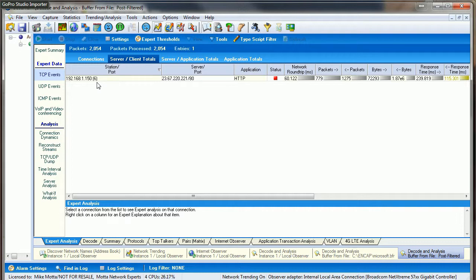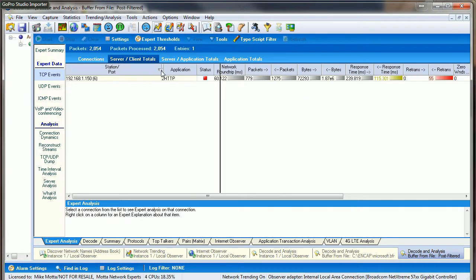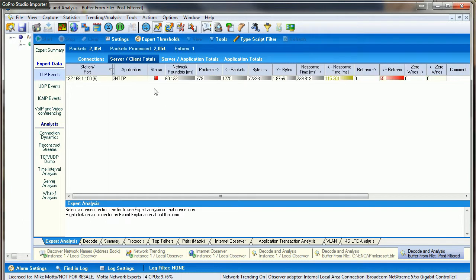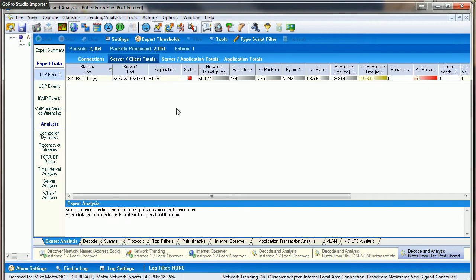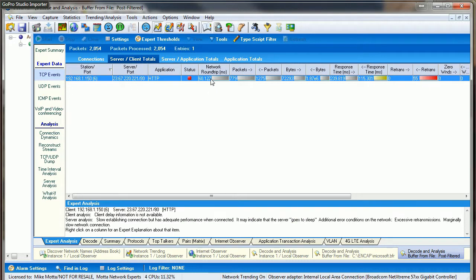You can see here just via the quick and dirty info from Expert, my favorite piece of Observer. It takes about 60 milliseconds for the three-way handshake to start the connection to their web server.